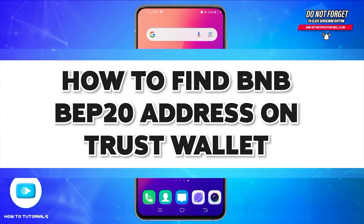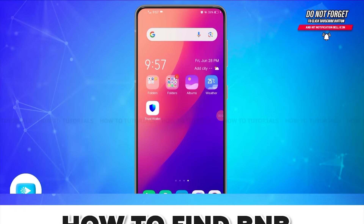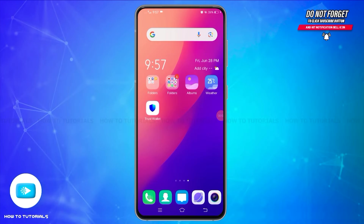How to find your BNB BEP20 address on Trust Wallet. Hello and welcome to our YouTube channel, How-To Tutorials. In today's video, I'm going to show you how you can find your BNB BEP20 address on Trust Wallet.